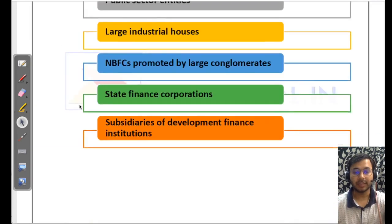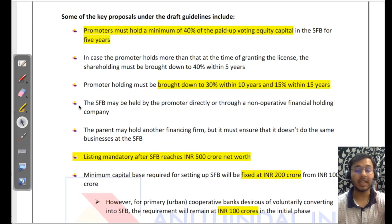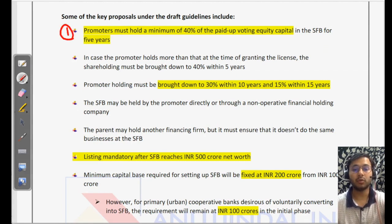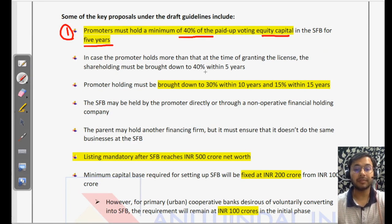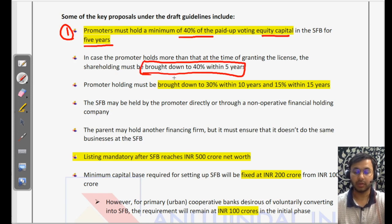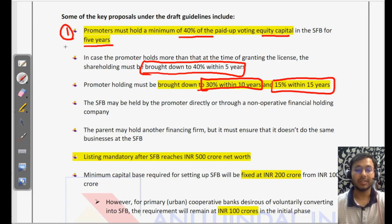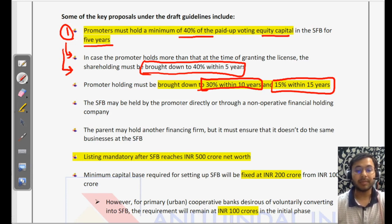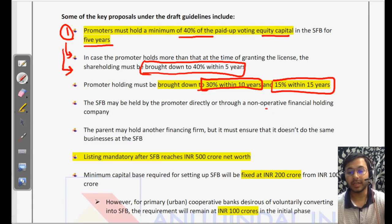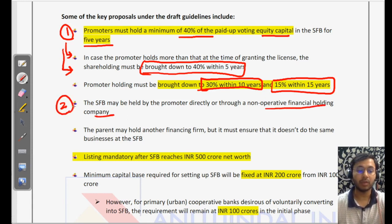What are the other conditions put forward by RBI for setting up small finance banks? Number one: promoters have to hold a minimum of 40% of paid-up equity capital in the first five years. After five years it comes down to 40%, then 30% within 10 years, and 15% within 15 years. A small finance bank may be held by a promoter directly or through a non-operating financial holding company — very important to remember.